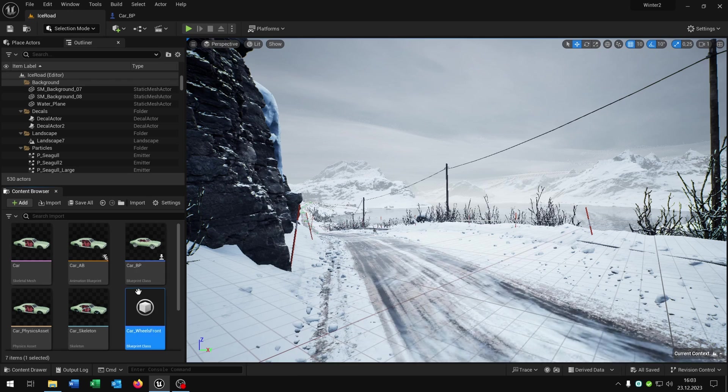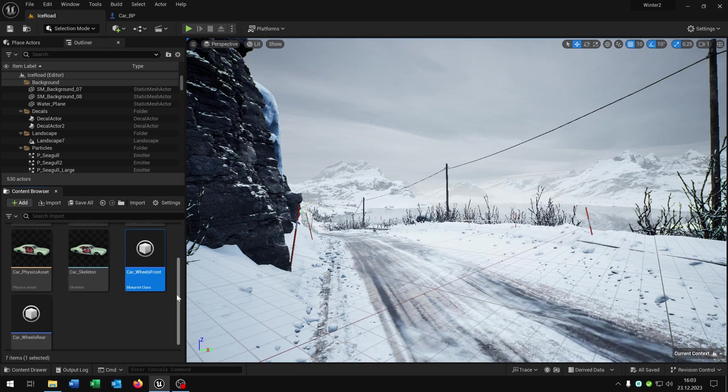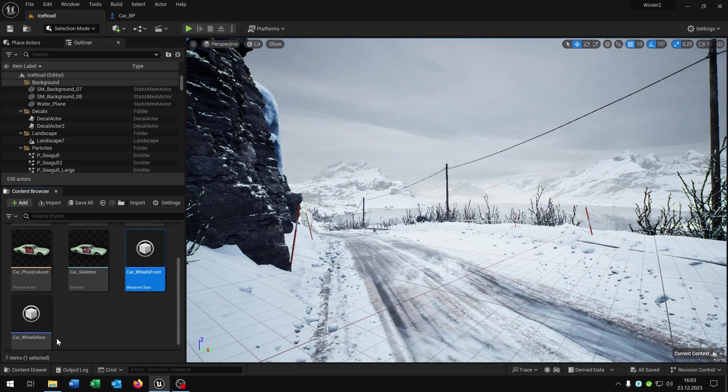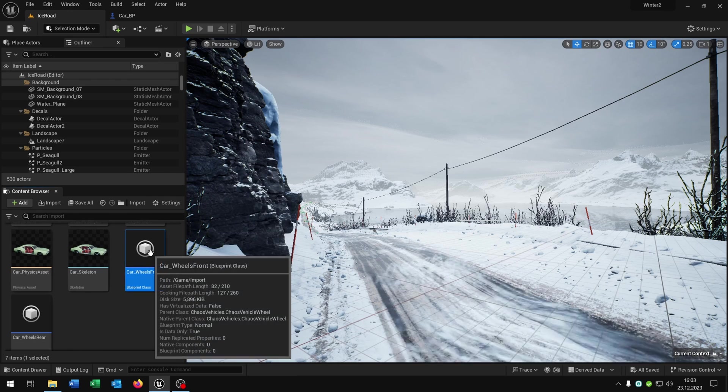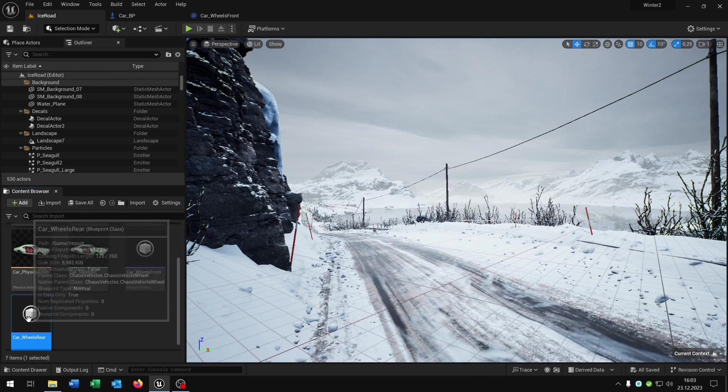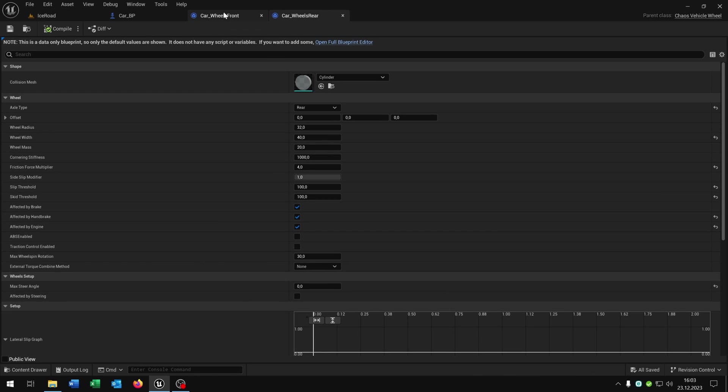Let's go to the content browser. In my case we have the wheels front and wheels rear. So let's open this up, both of them.